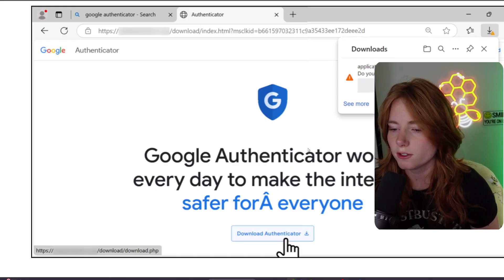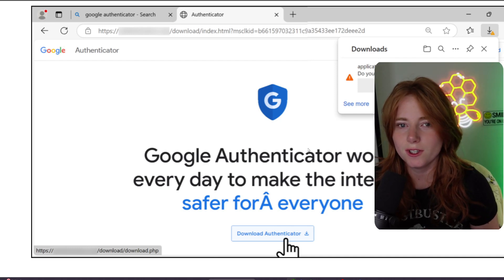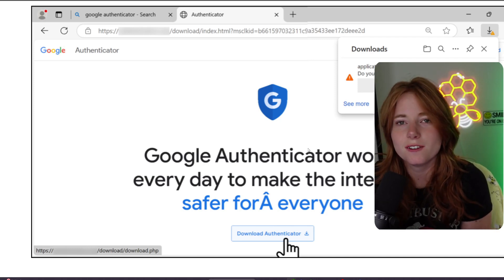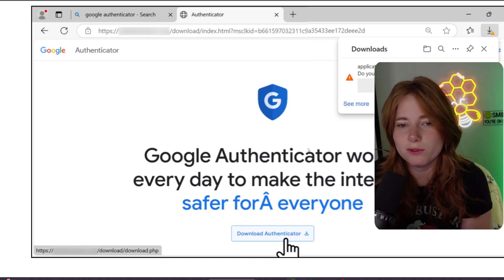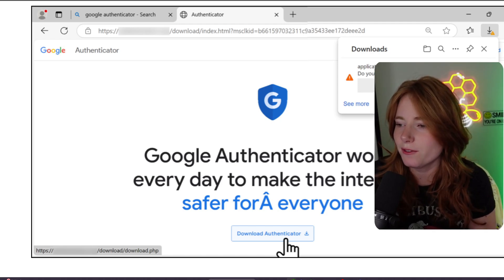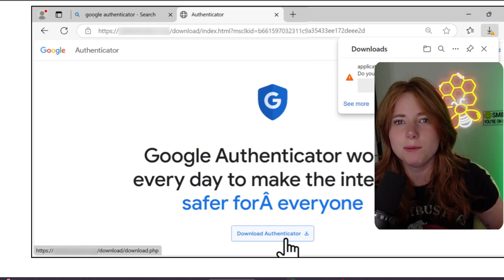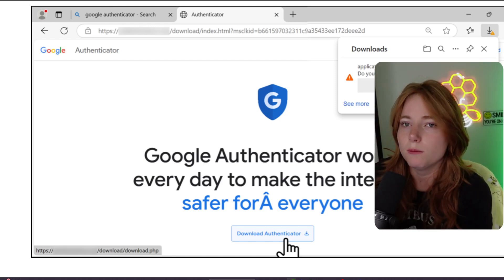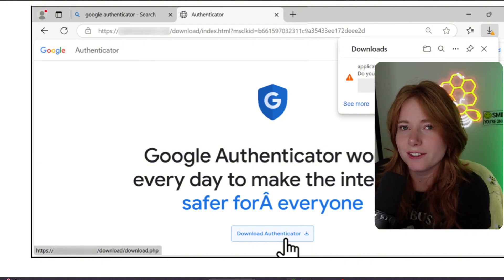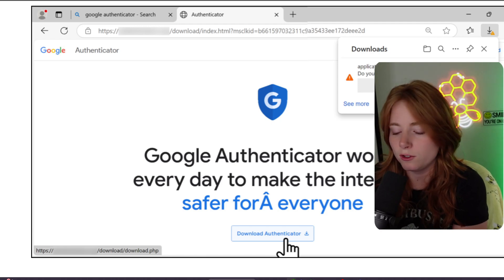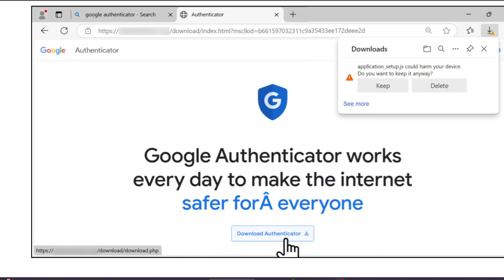So you go to Google, search Google Authenticator, click on some wrong spoofed link, and then you get the warning: "This file could harm your device, do you want to keep it anyway?" The answer is always no — but some people keep it anyway and get connected to a C2 server. Don't click if it says something like that.